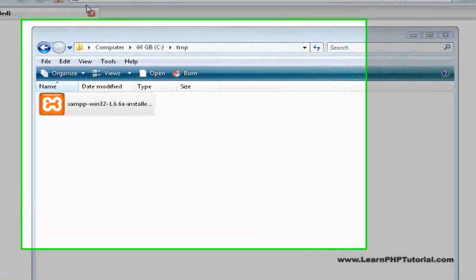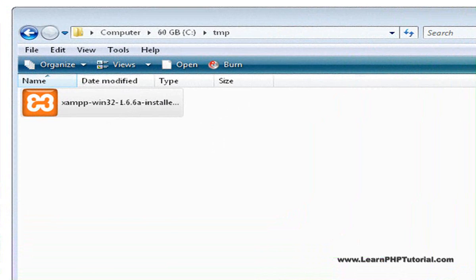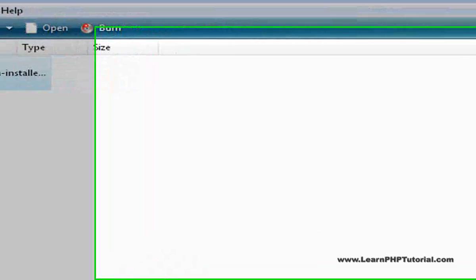When the download's done, open the folder where we saved the file and double-click to run it.